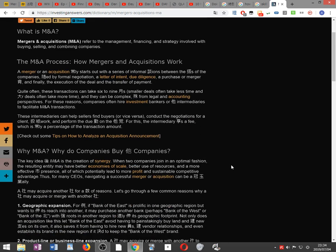The M&A process: how mergers and acquisitions work. A merger or an acquisition usually starts with a series of informal discussions between the boards of the companies, followed by formal negotiation, a letter of intent, due diligence, a purchase or merger agreement, and finally the execution of the deal and the transfer of payment.